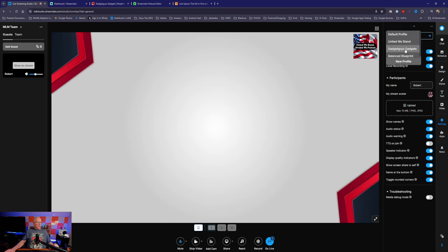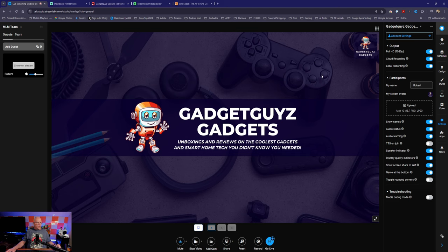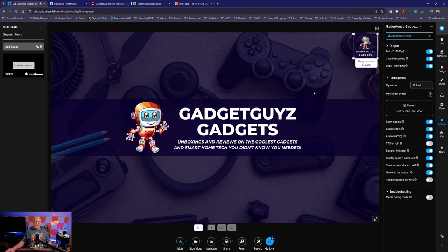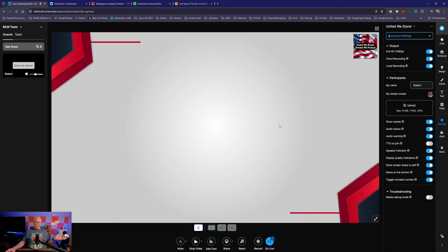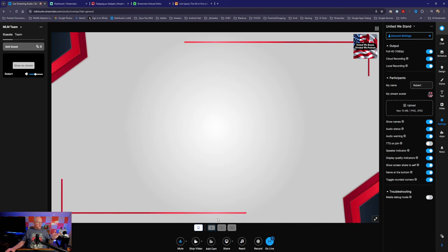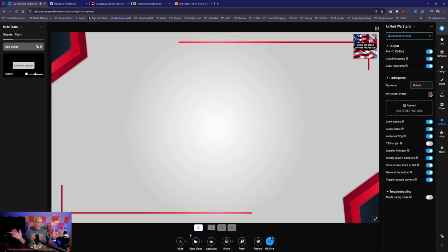I also have a setup for my Gadget Guys Gadgets channel. It has a logo you can click and drag to move, expand, make bigger or smaller — it gives you a lot of customization options. When you have multiple guests, you'll have multiple options at the bottom for how you want to segment your windows. You also have the ability to test your microphone and speakers — it'll play back in your headphones so you can know if it's working correctly.